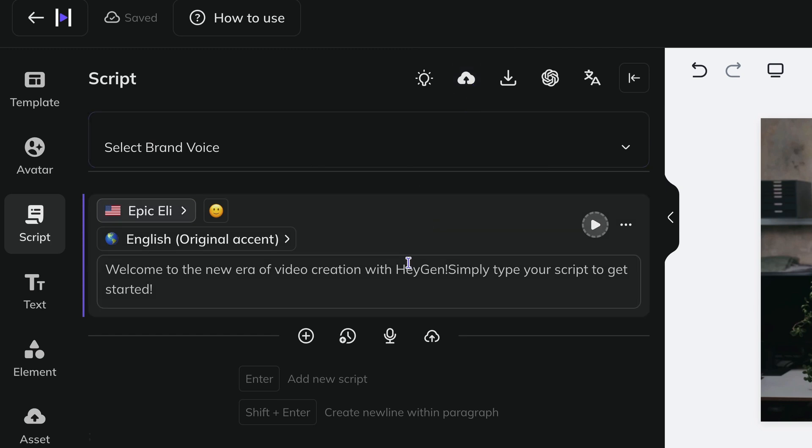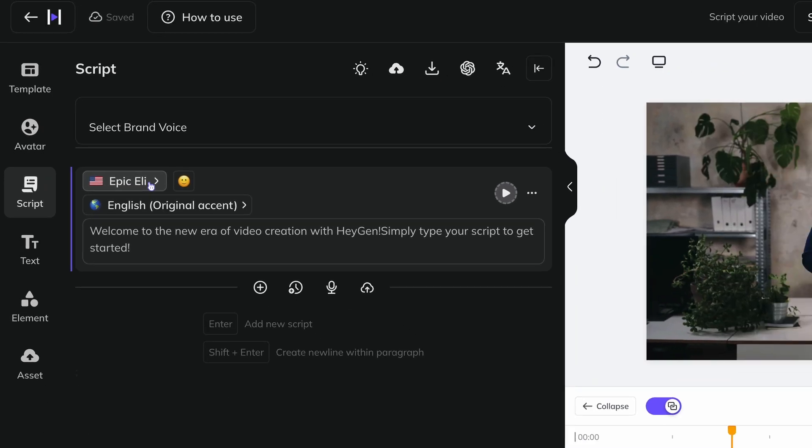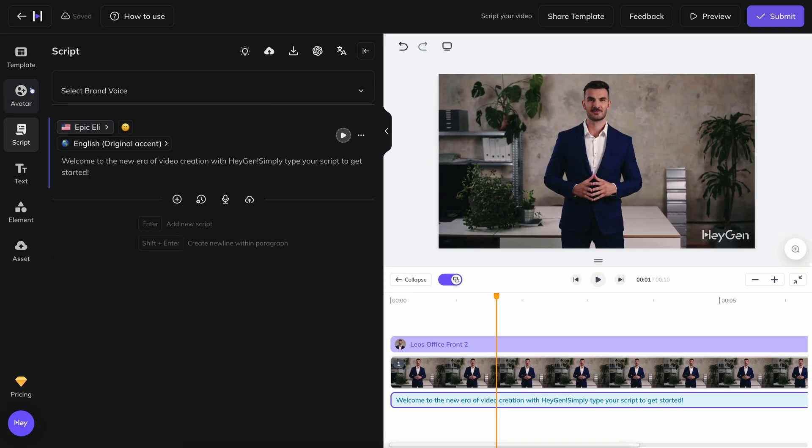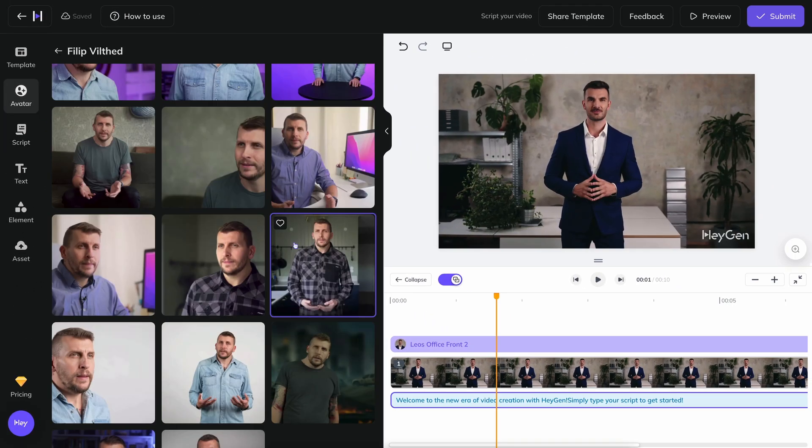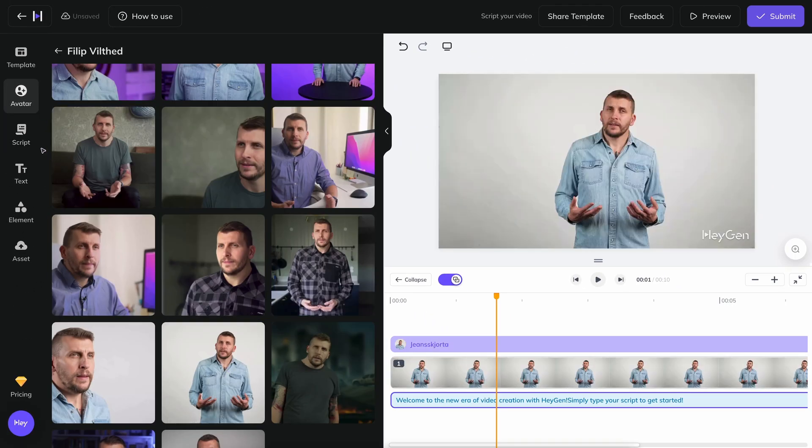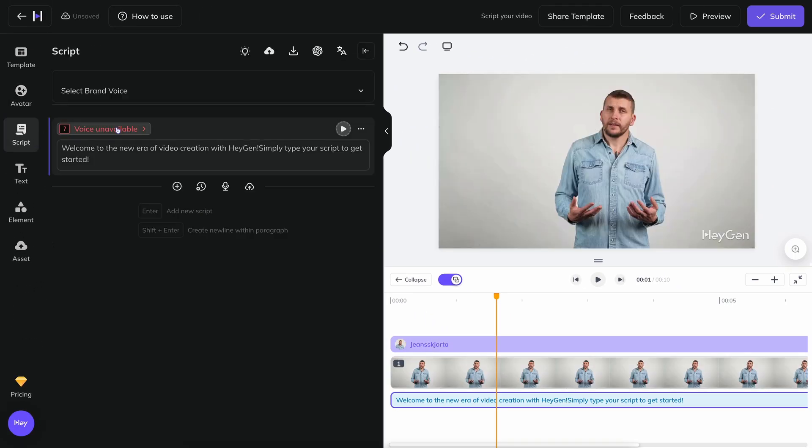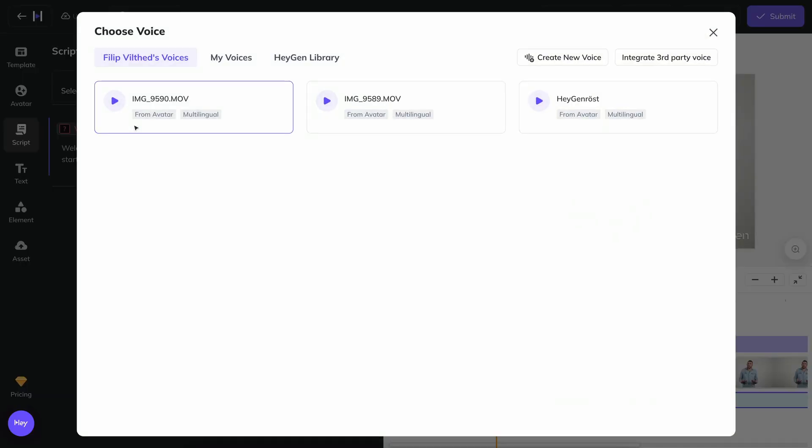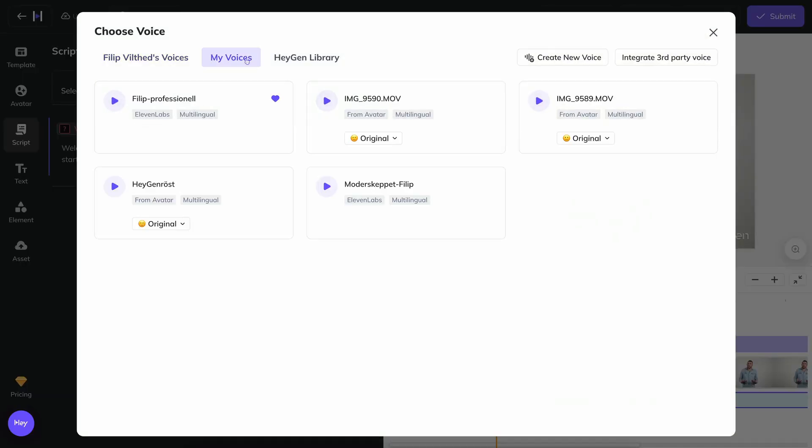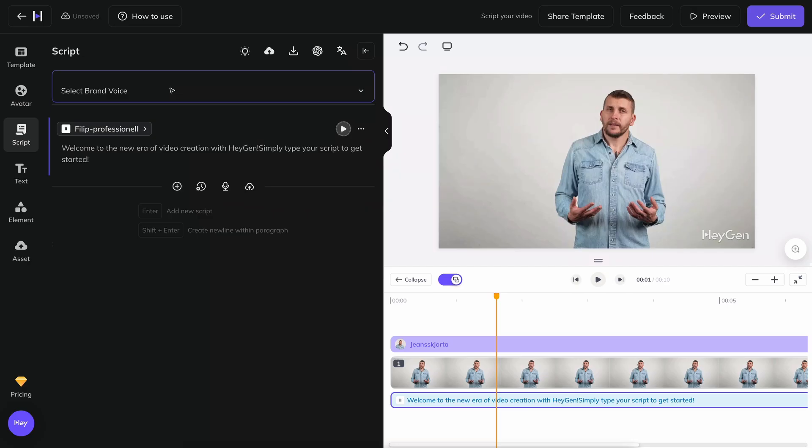Enter your script in the text box and choose which voice will read it out. If your chosen avatar has a default voice, that's the one you will hear, but you can easily change it to whatever you want. I want my own Eleven Labs voice in this case, so I click on the voice box, select my voices and then the voice I named Philip Professional.